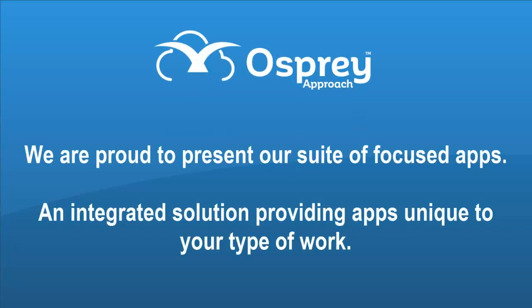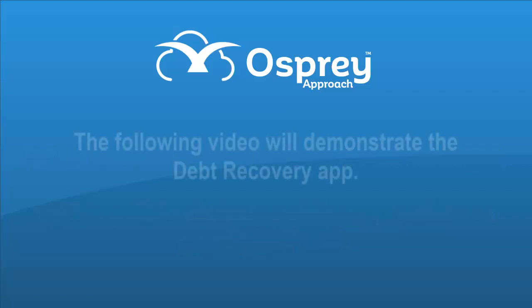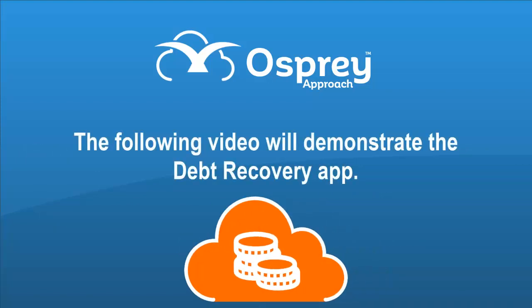We are proud to present our suite of focused apps, an integrated solution providing apps unique to your type of work. The following video will demonstrate the Debt Recovery app.